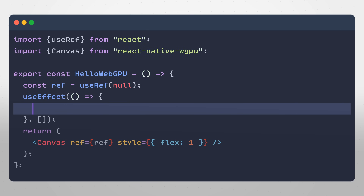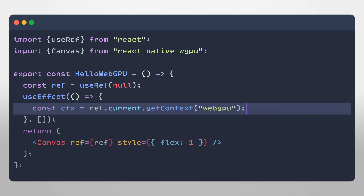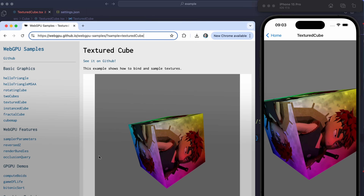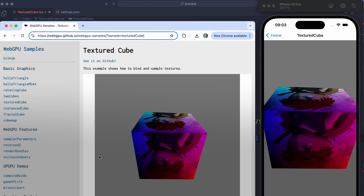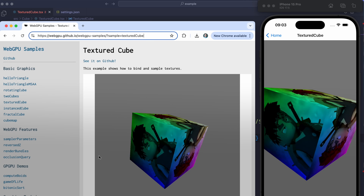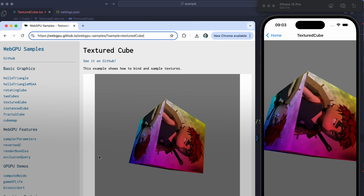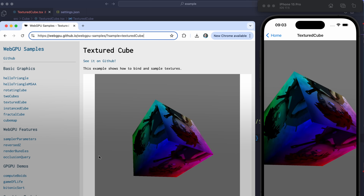So how does it work? Just like on the web, you get a Canvas, you get its reference, and from it you can synchronously access a WebGPU context as well as the Canvas width and size. This means that you can copy-paste directly examples from the web onto React Native, and like in Google Chrome where you get nice validation errors and warnings, we provide the same in React Native WebGPU.